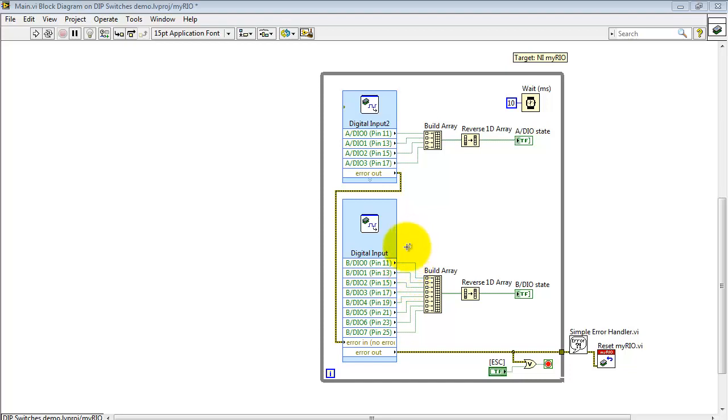I have a second instance of the digital input Express VI up here, and this handles the four switch signals coming from the rotary dip switch.